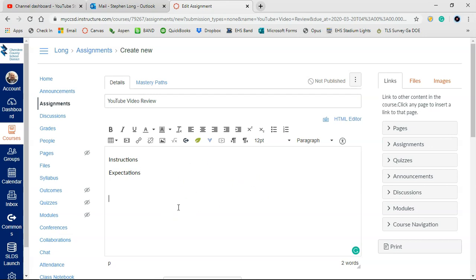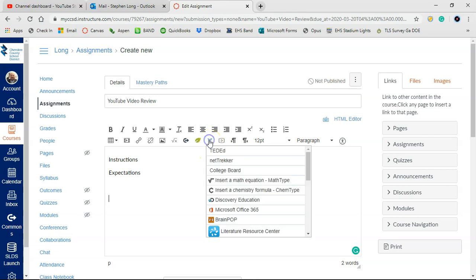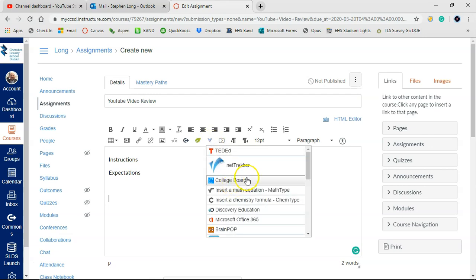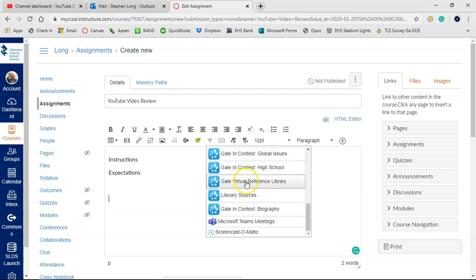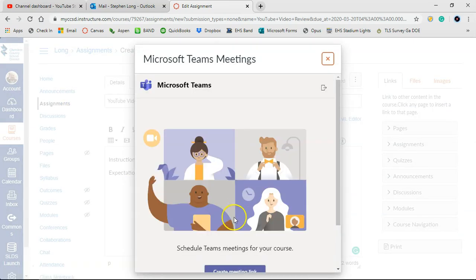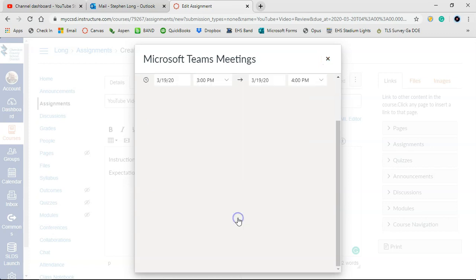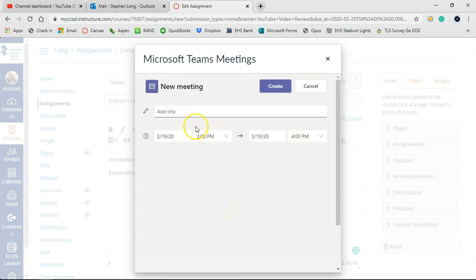And then just tab down here to create yourself a fresh line. And now we're going to integrate Teams into this assignment. So this will be here for more external tools. We're going to click on that. Then we're going to scroll down to where it's at Microsoft Team Meetings. It's going to pop up this window. It may ask you to sign in. Click on that. It's just got create meeting link, which will be the next page if you haven't signed in.